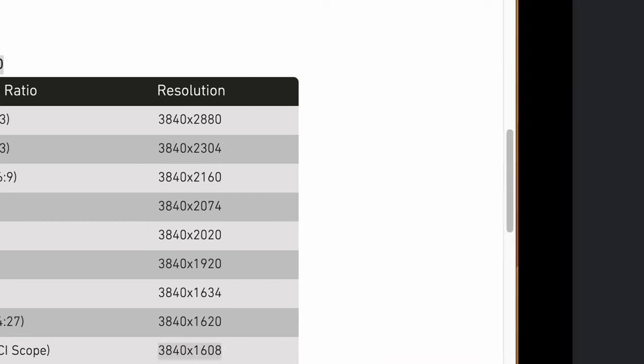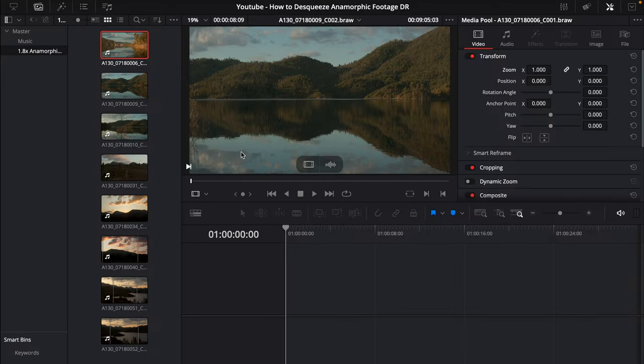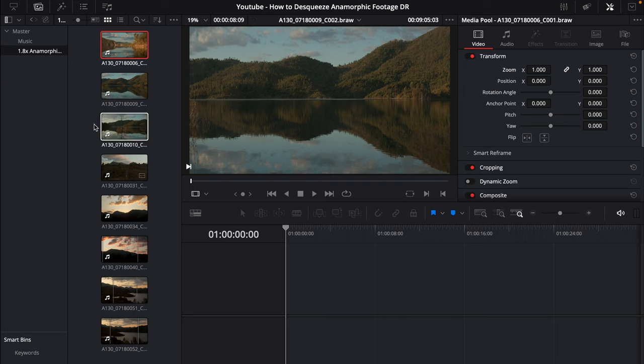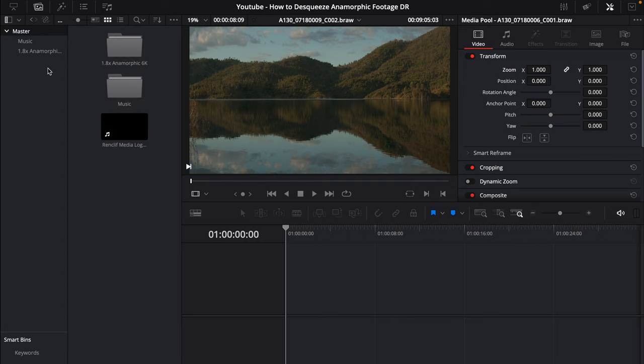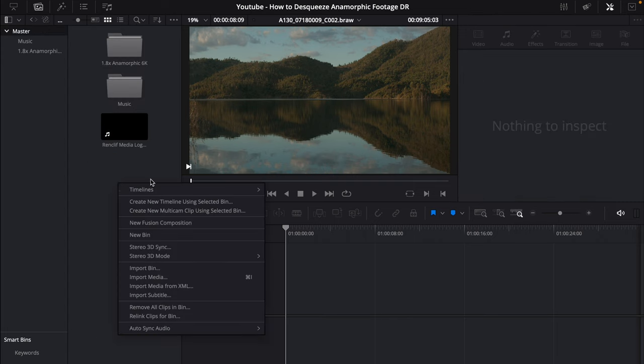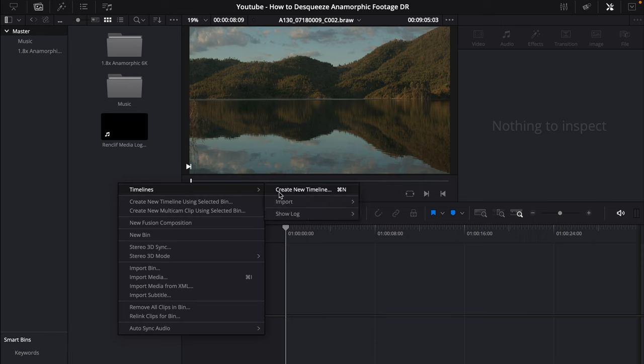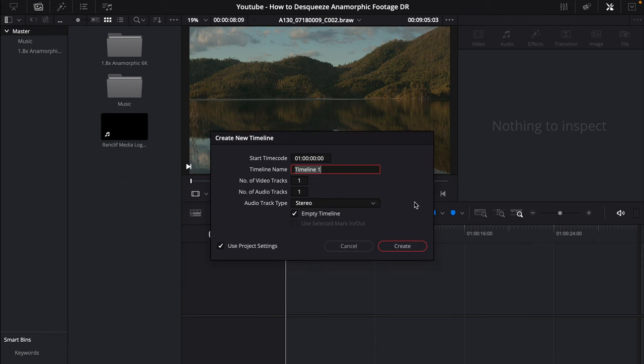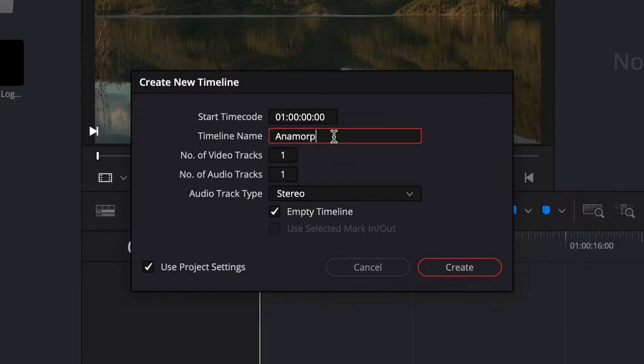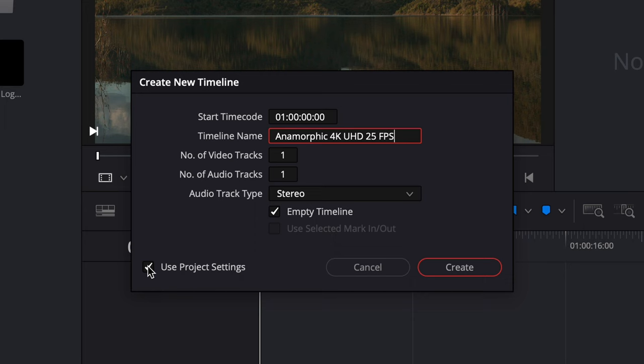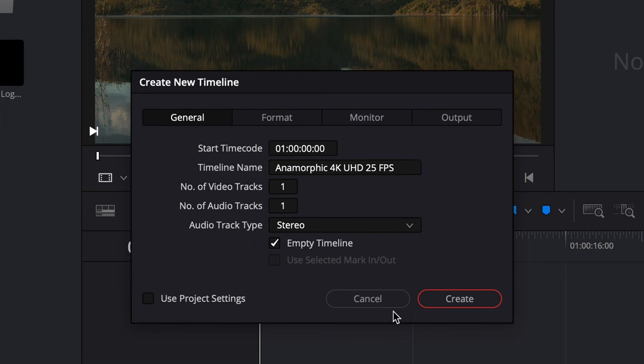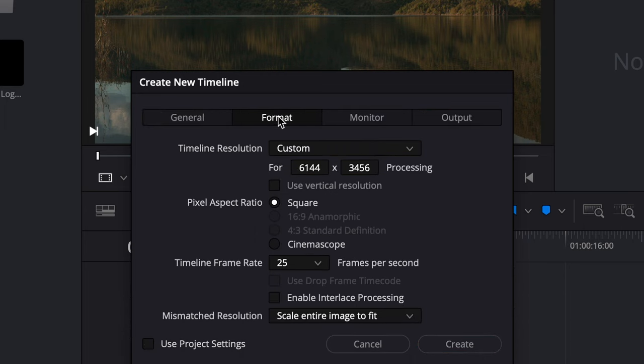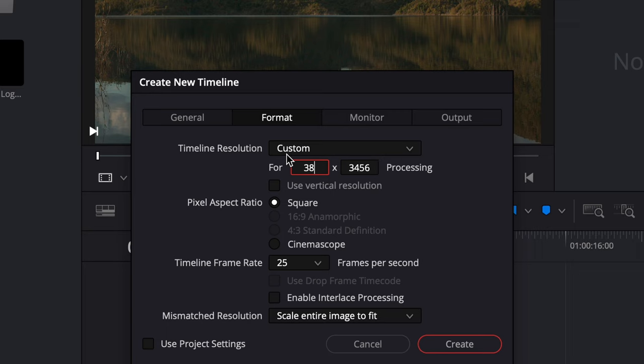I want to go back to DaVinci Resolve Studio 18 and I'm just going to create a new timeline so I'll go back to my master. I'll right click in here and go create new timeline. I'll call this anamorphic 4K UHD 25 frames per second. I want to use project settings because I'm going to want to create a custom format. Now I'm just going to go to here and input my resolution.